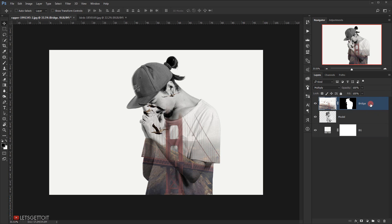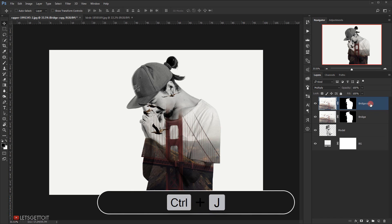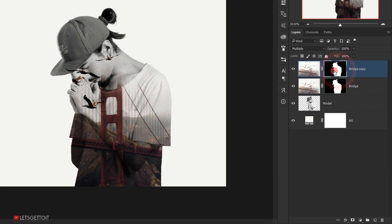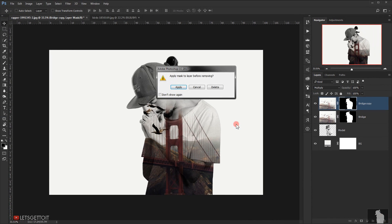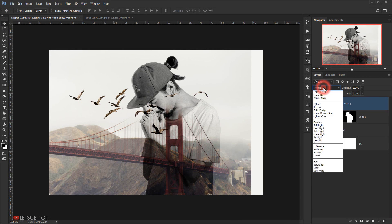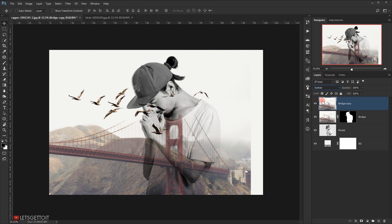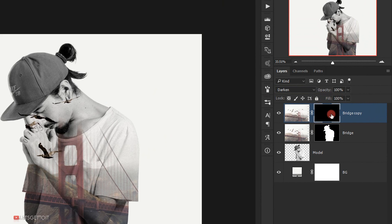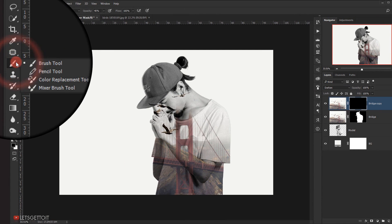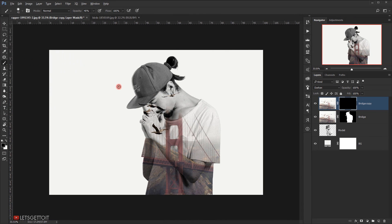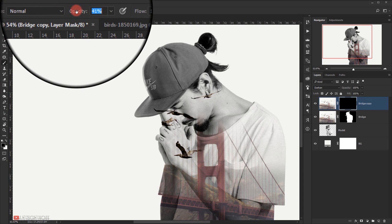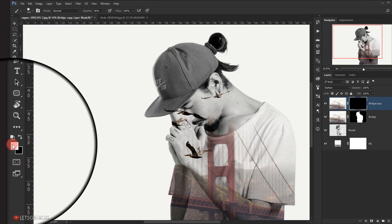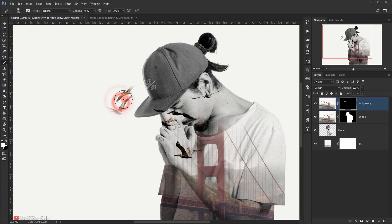I'll select the bridge layer and change the blending mode to Multiply. Then I'll press Ctrl+J to make a copy of the bridge layer, delete its layer mask, and change the blending mode to Darken instead of Multiply. I'll apply a black layer mask by holding Alt and clicking the layer mask icon. Making sure I'm on the layer mask, I'll select the Brush tool at 40% opacity with white as the foreground color and start brushing to reveal the birds.